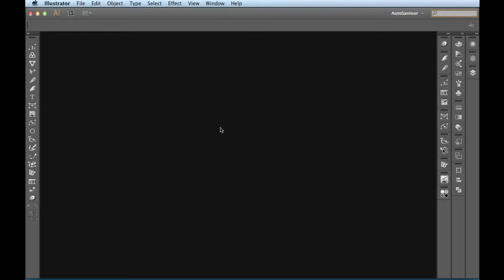So what we have for you today is we're going to show you your first look at AutoSavior by Astute Graphics. When you first install AutoSavior, it's set to ask for auto save settings immediately when a new document or a document that AutoSavior hasn't seen before is open.